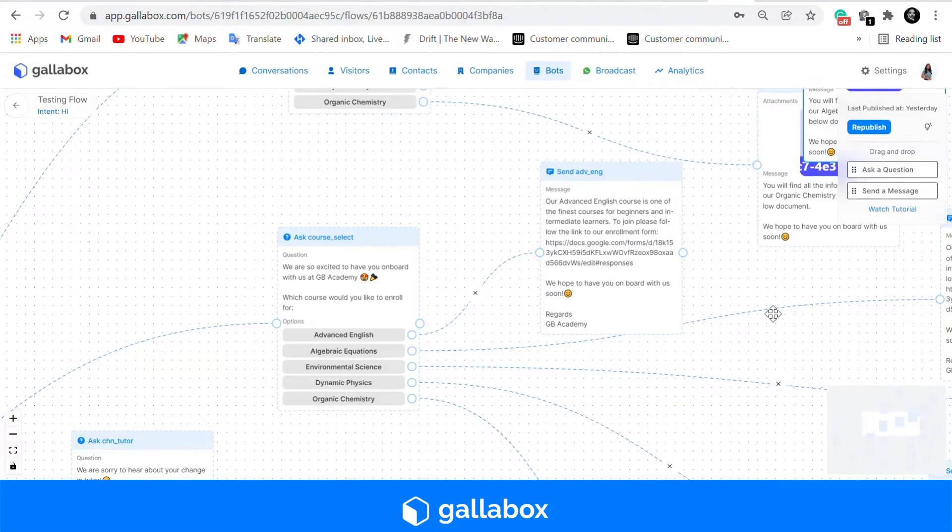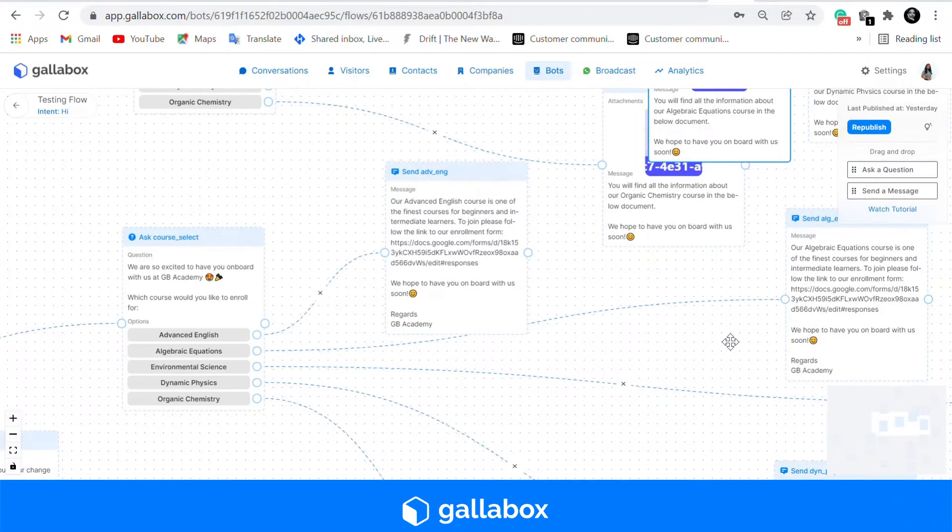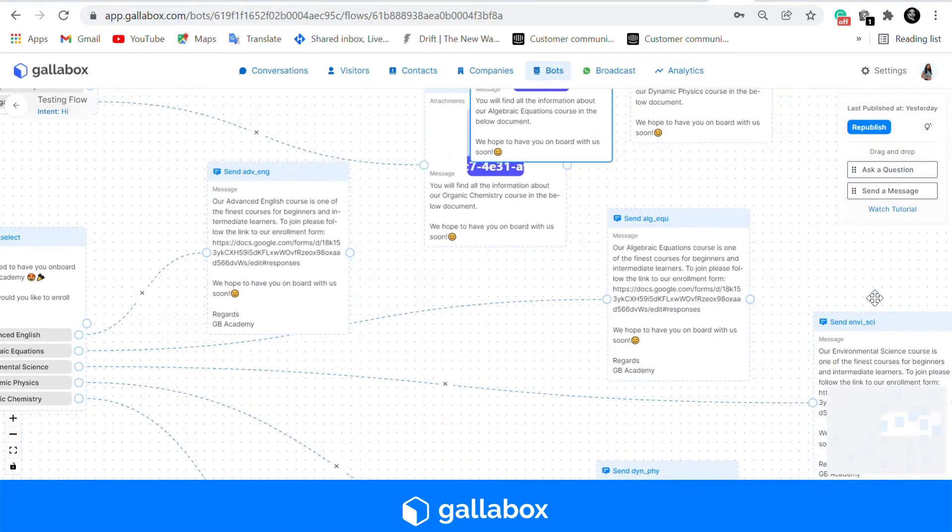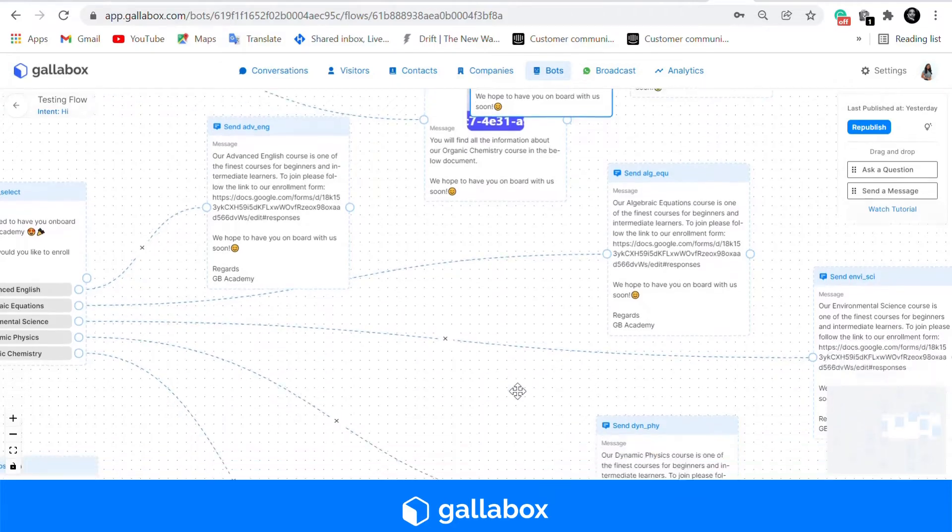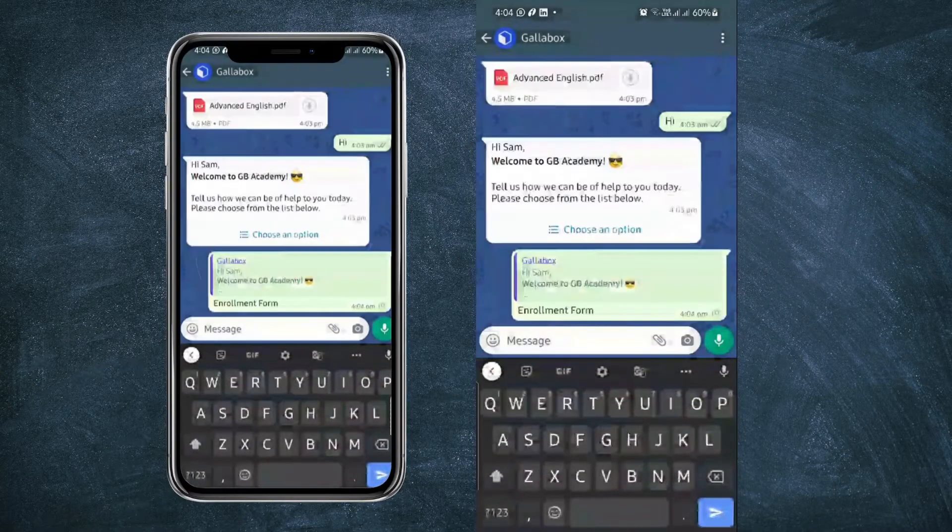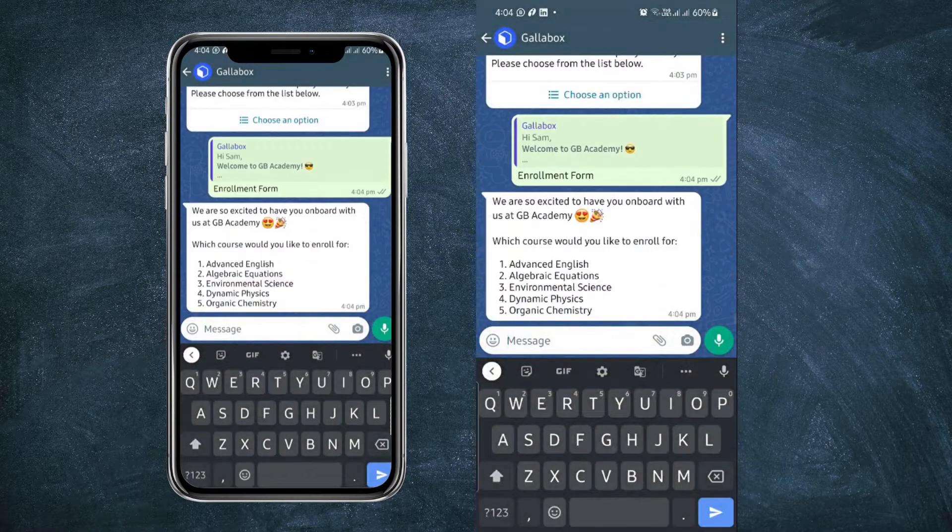In this case we have used a Google form link that can be placed in your send message card. Let's take a look at how this link is sent.